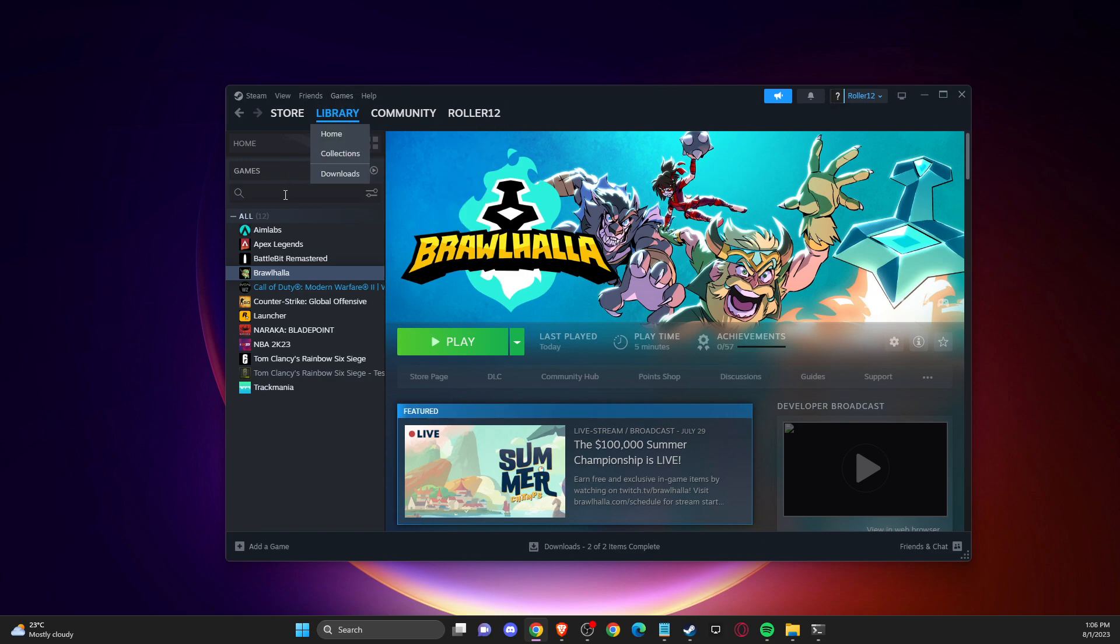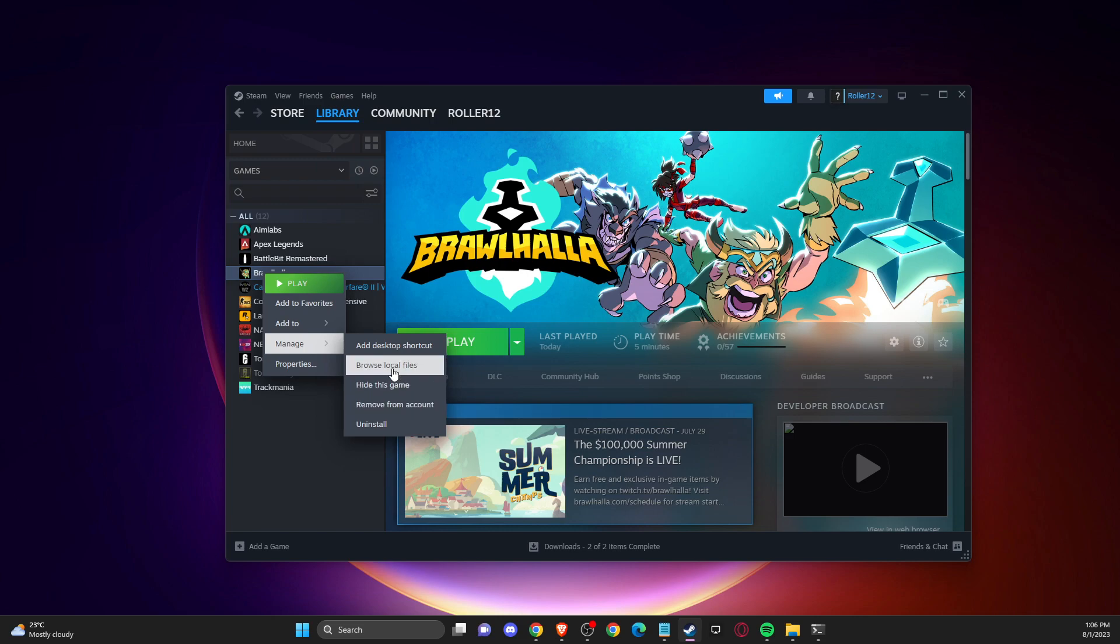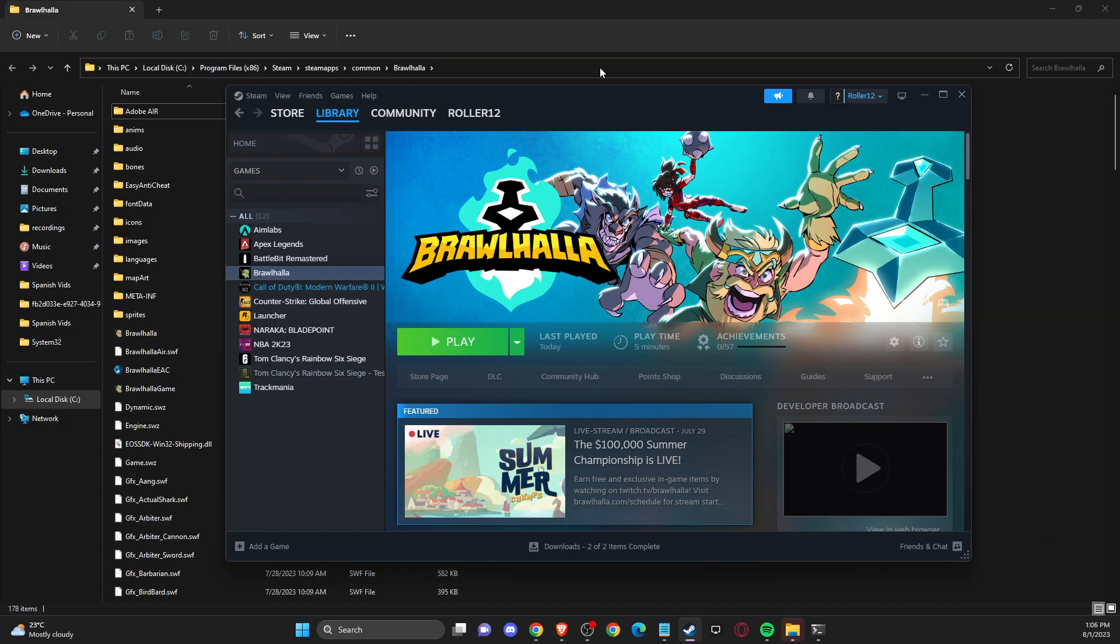First of all, open up Steam, go to library, right click on the game, go to manage and browse local files.